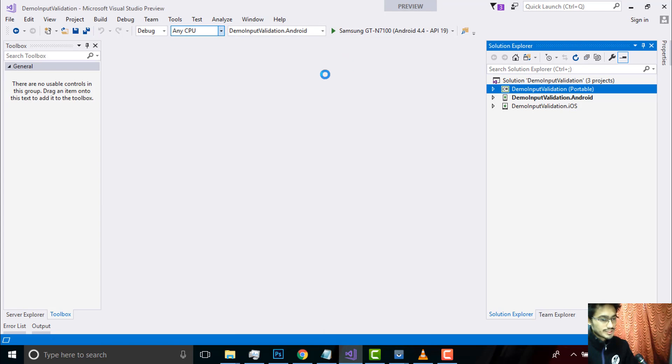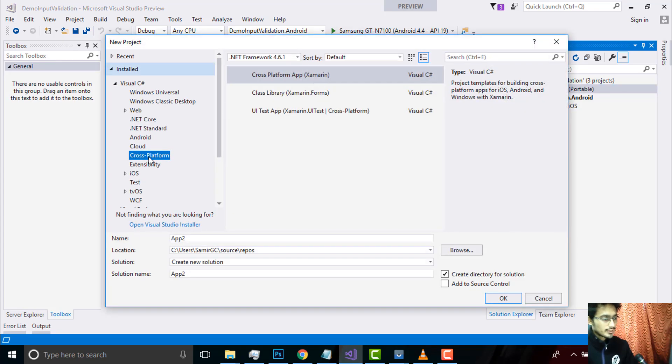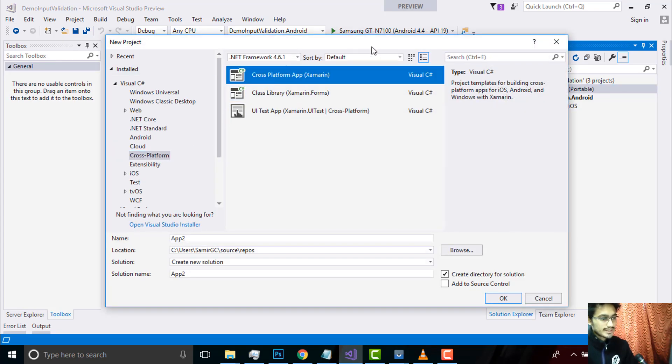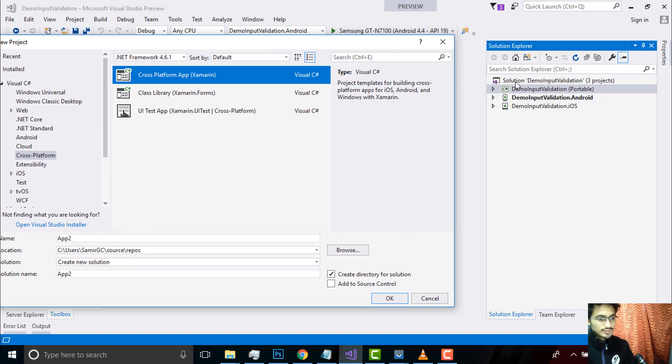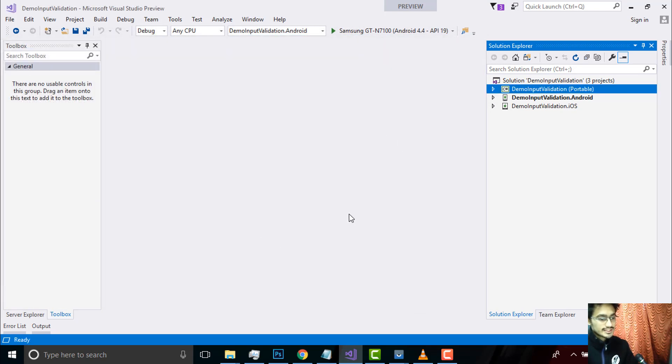Here we are selecting cross-platform as we are writing code for both Android as well as iOS. Give it a name as Demo Input Validation and click OK. After that you can select any project, portable or shared project.